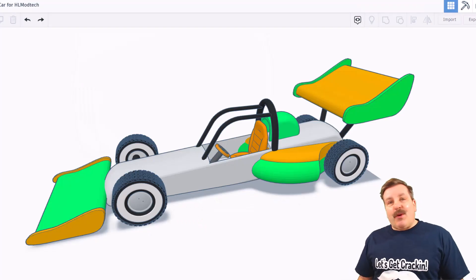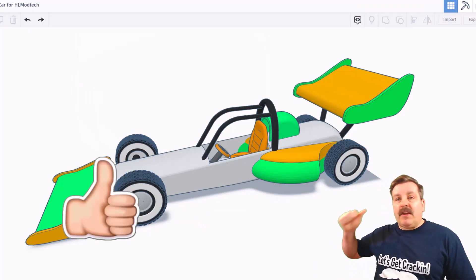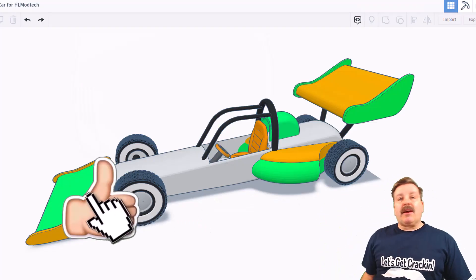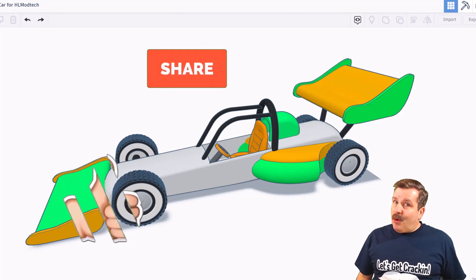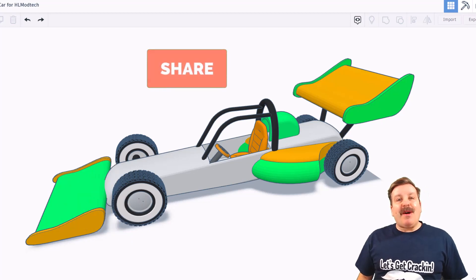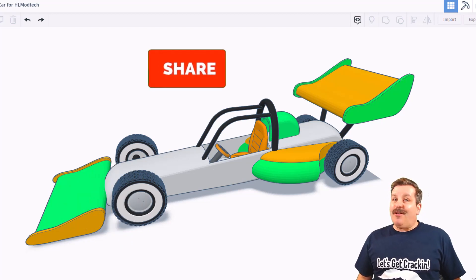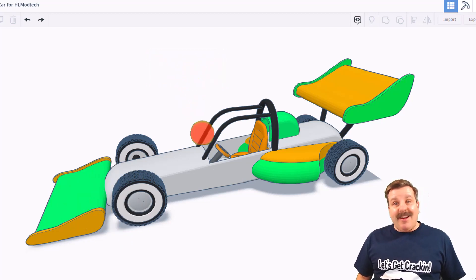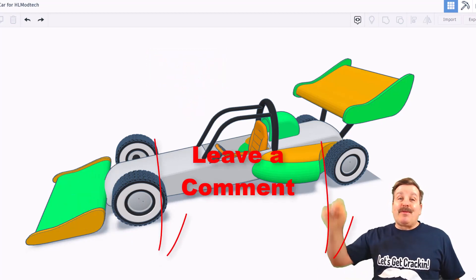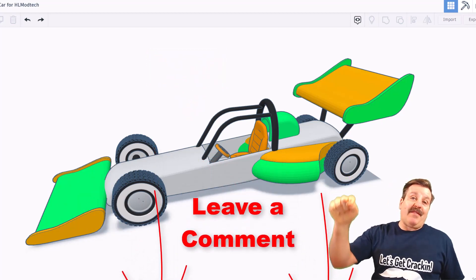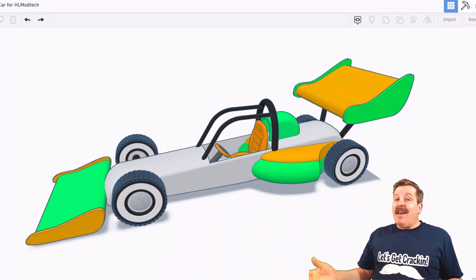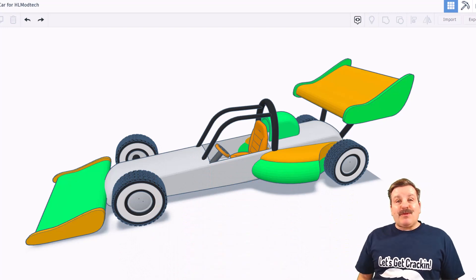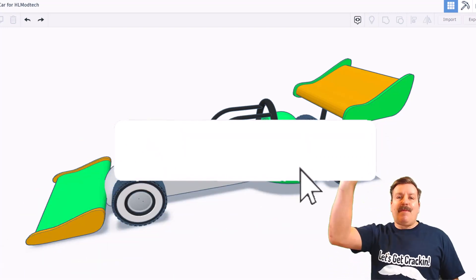Finally, if you enjoyed the video, please give it a like. Please also hit that share button so more people can learn about HLModTech. You absolutely make my day if you take time to leave a comment down below, and if you haven't subscribed yet, what are you waiting for?